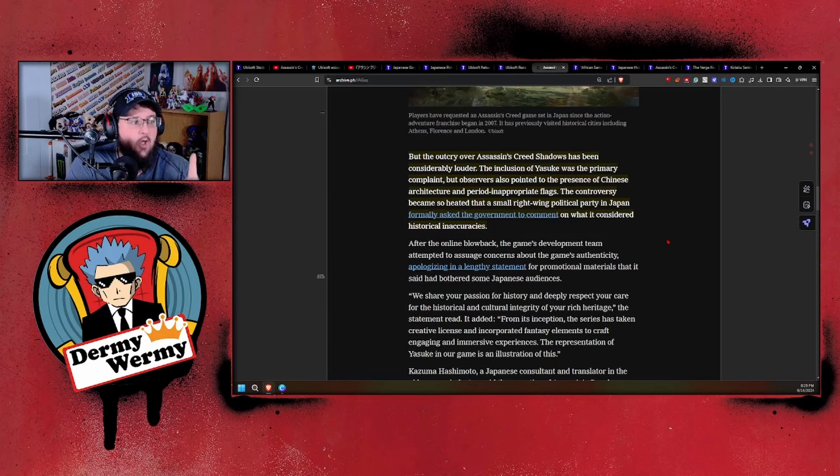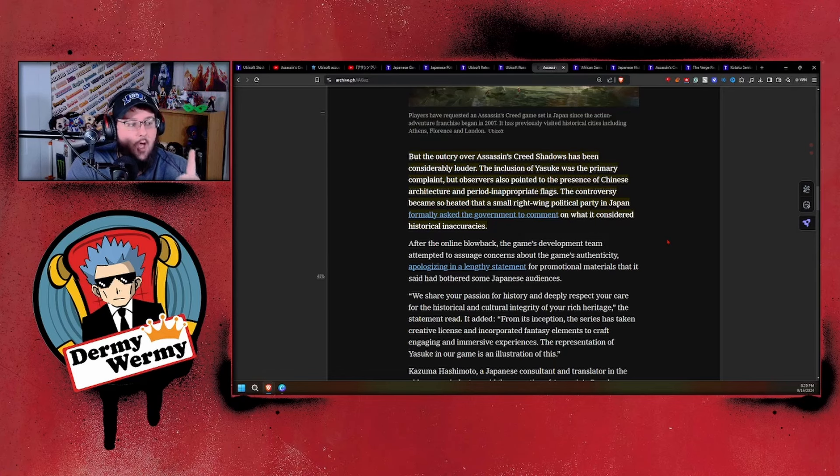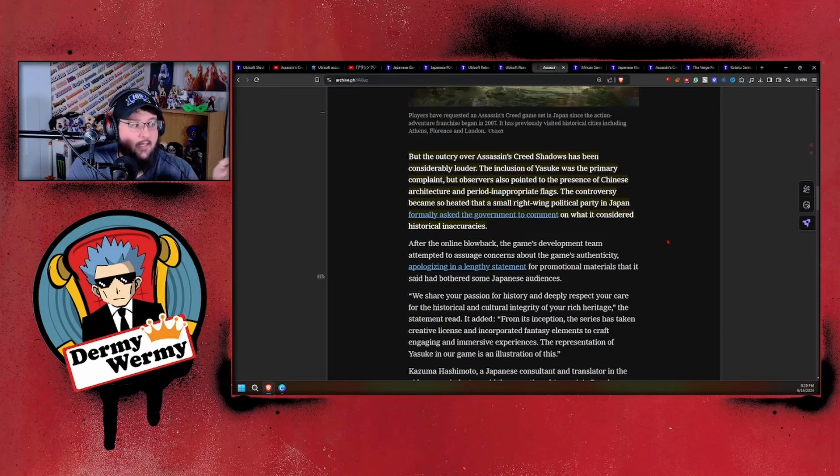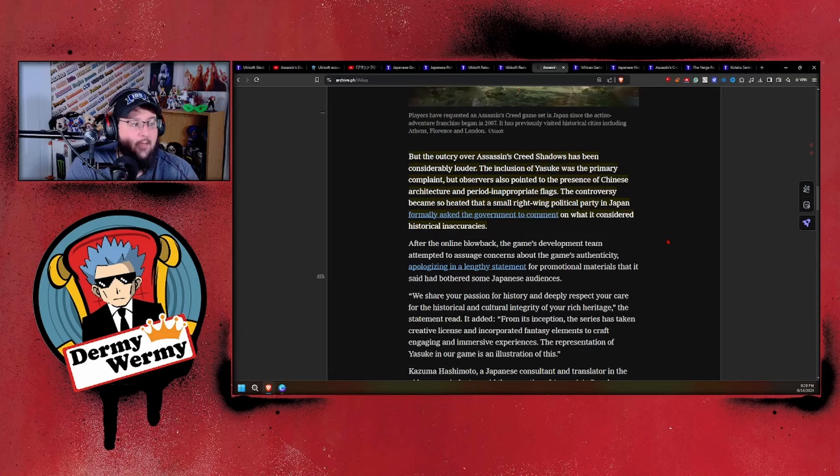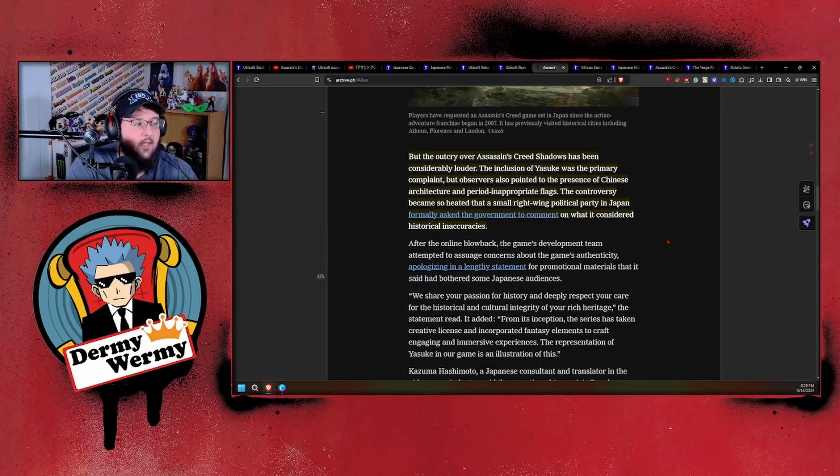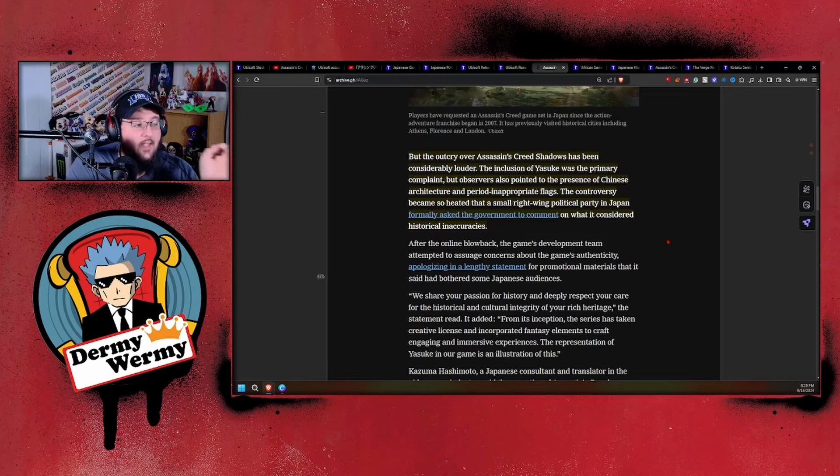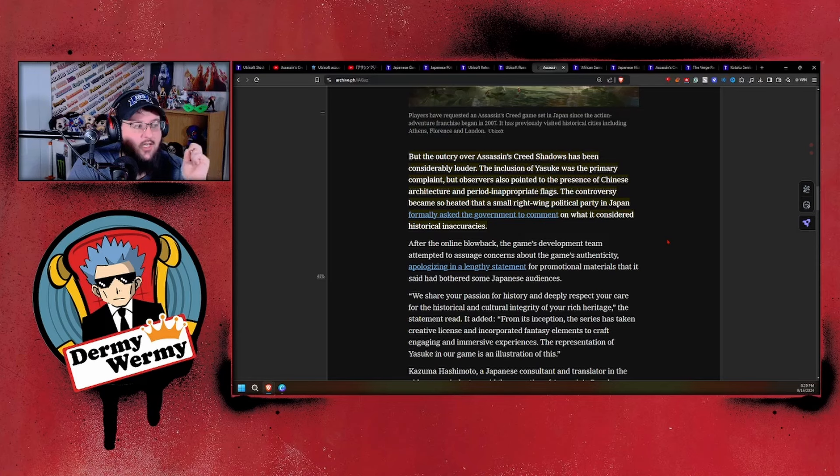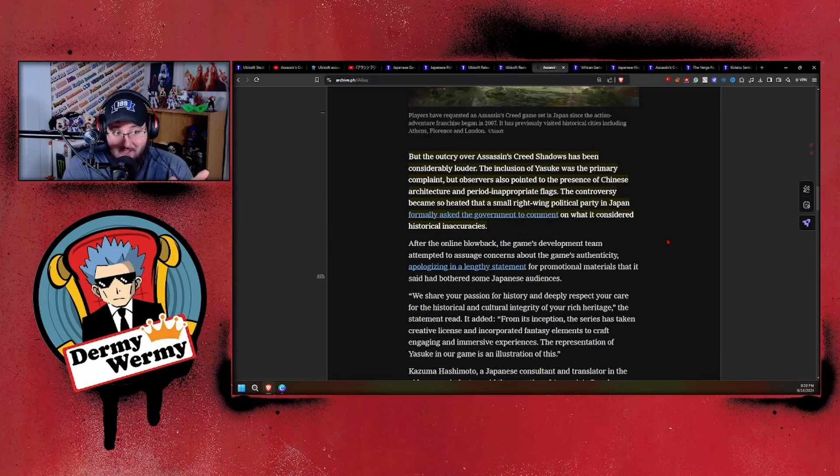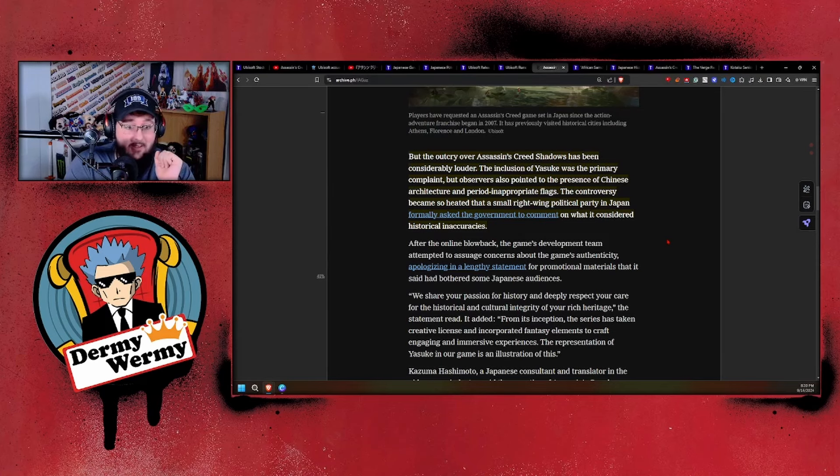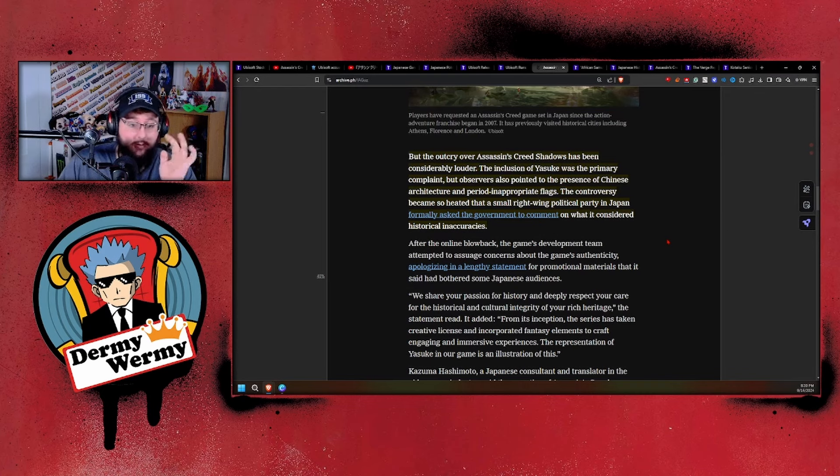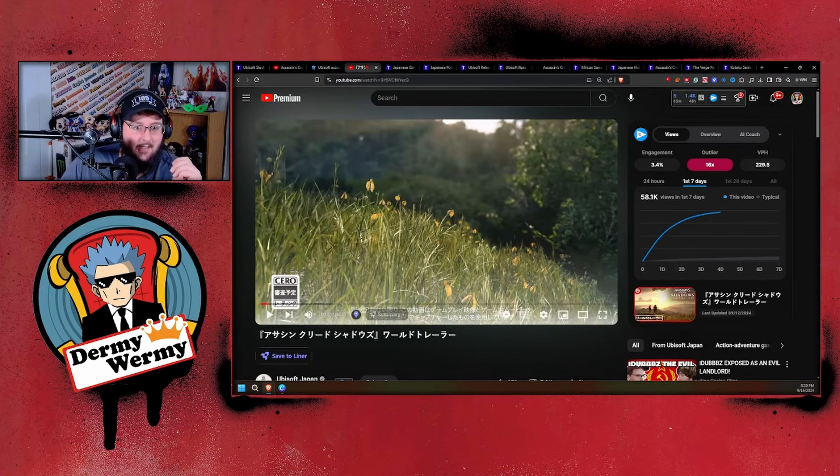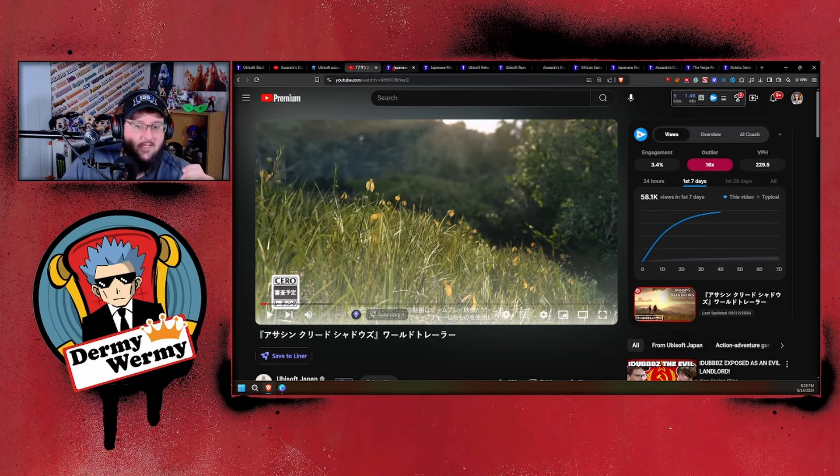Eagle-eye fans of the franchise have identified historical inaccuracies before, like the wooden churches in Assassin's Creed Valhalla that were actually from around 12th century Norway but appeared in the game's version of 9th century Viking England. But those are small little details. We're talking about mega details that you keep overlooking. The outcry over Assassin's Creed has been considerably louder. The inclusion of Yasuke was the primary complaint, but observers also pointed out the presence of Chinese architecture and period-inappropriate flags. The controversy became so heated that a small right-wing political party in Japan formally asked the government to comment on what it considered historical inaccuracies.